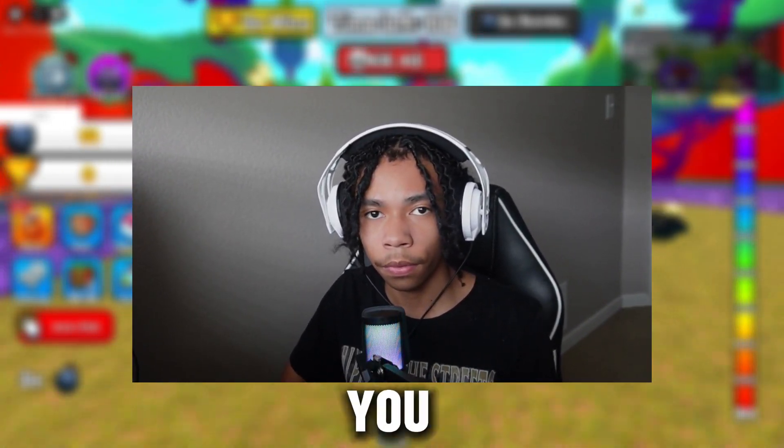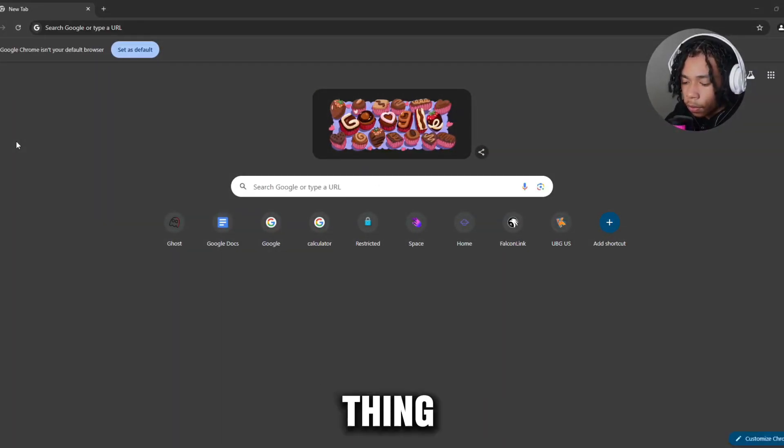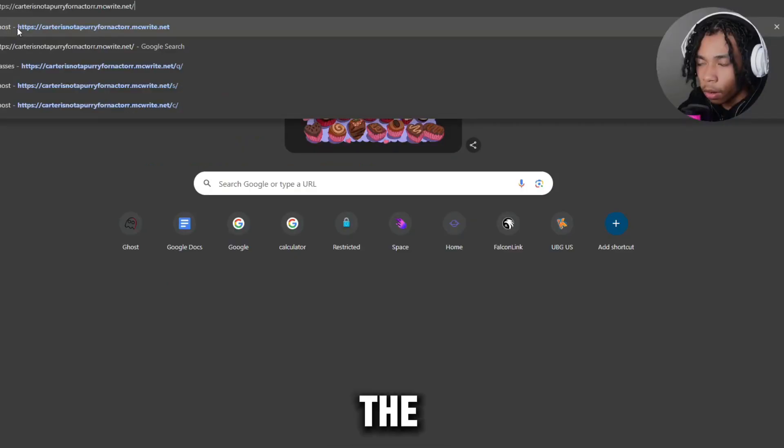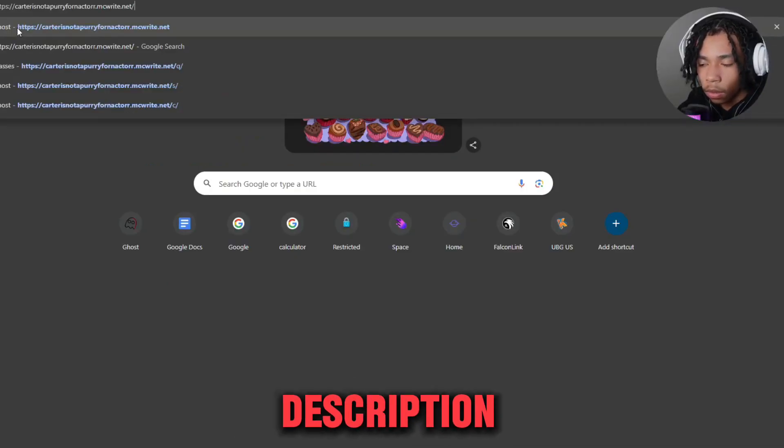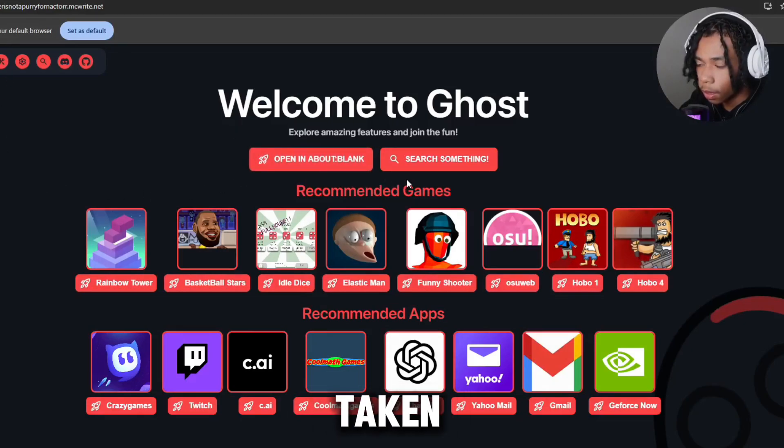Yeah guys, so let's get into the video. Alright, the first thing you want to do is go ahead and type it in your own screen right here. All the links will be down in the description below. We're going to go ahead and be taken out to this website called Ghost.